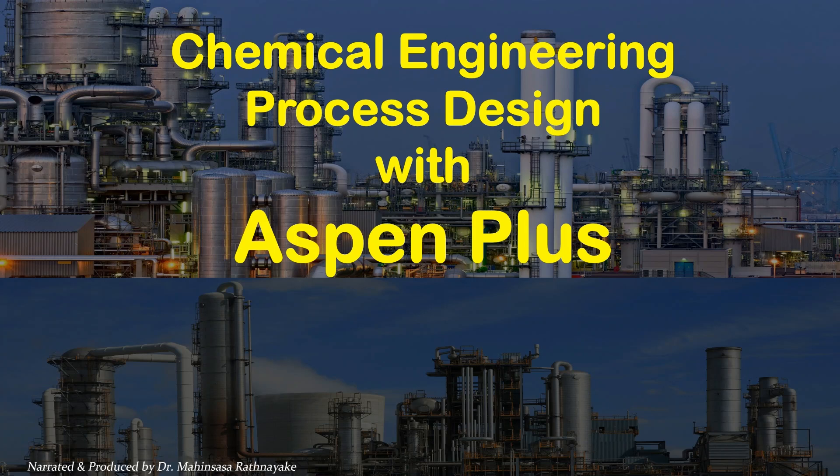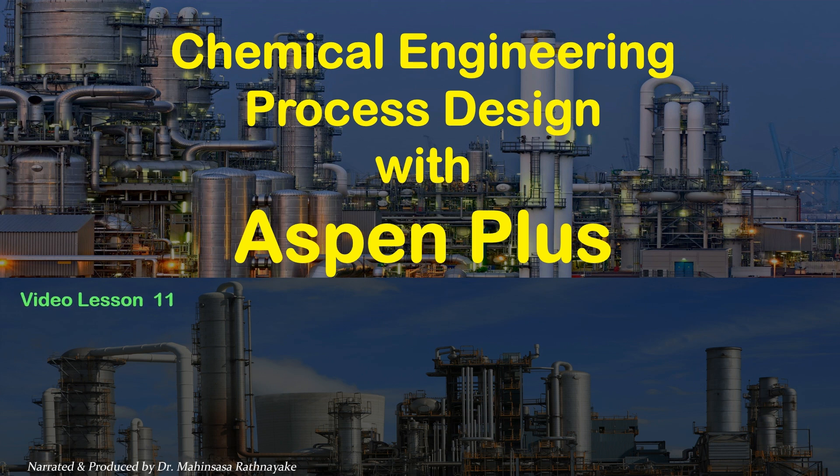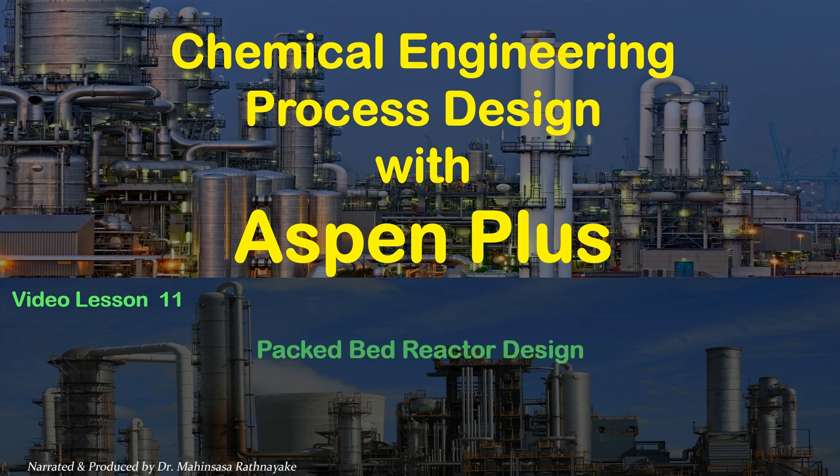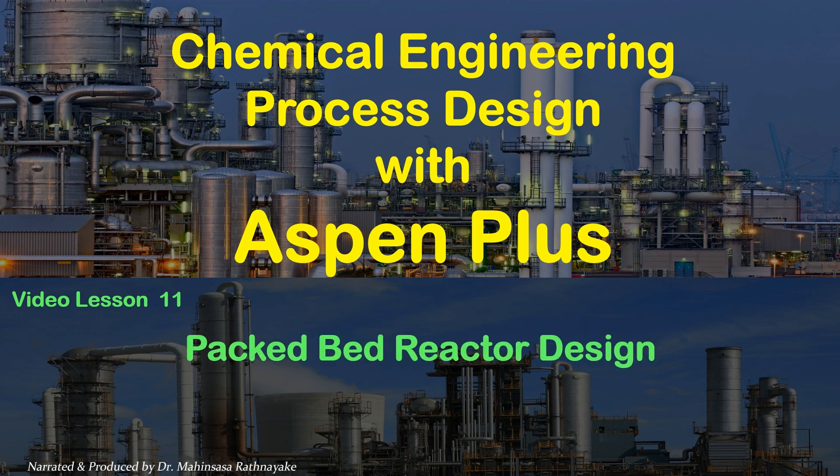Hi everyone, welcome to the chemical engineering process design learning videos with Aspen Plus software. This is our 11th video lesson.